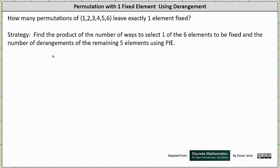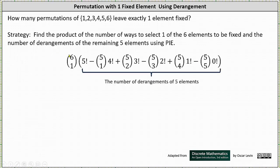Our strategy here is going to be to find the product of the number of ways to select one of the six elements to be fixed and the number of derangements of the remaining five elements, using the principle of inclusion-exclusion. So to begin, there are six choose one ways to select one of these six elements to be fixed, and then we multiply this by the number of derangements of the remaining five elements.